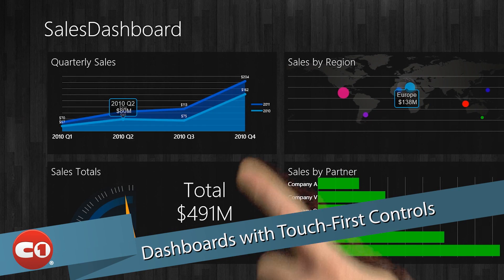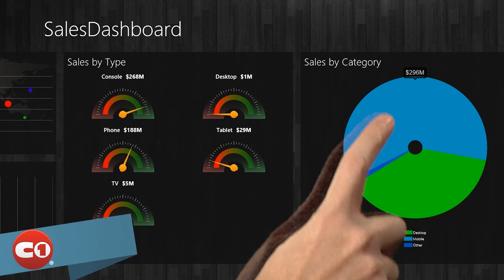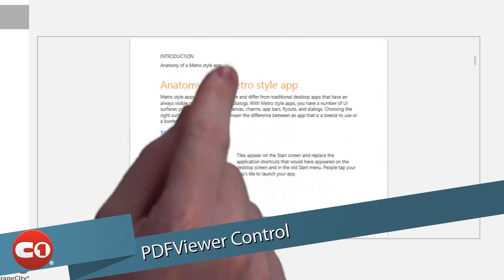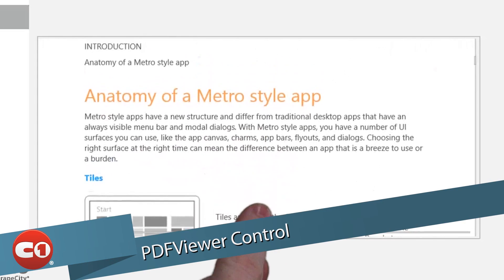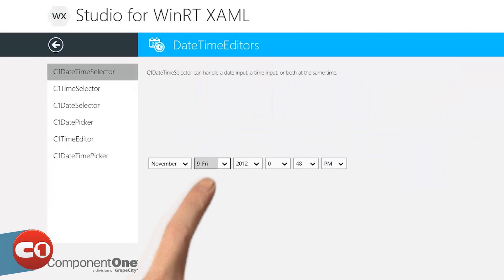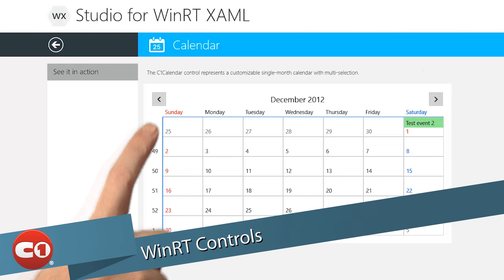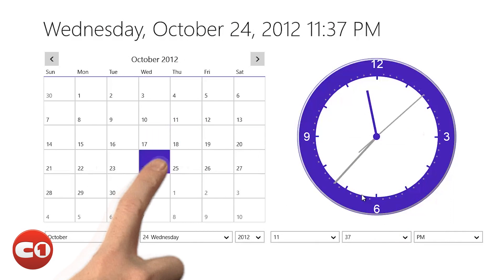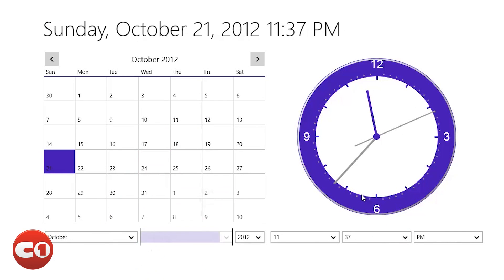Build stunning dashboards with the touch-first charts and gauge controls. Deliver document and report viewing with our new innovative PDF viewer control as well. Plus, get loads of controls that fill the gaps of the WinRT platform such as calendars, input, and date and time editors.